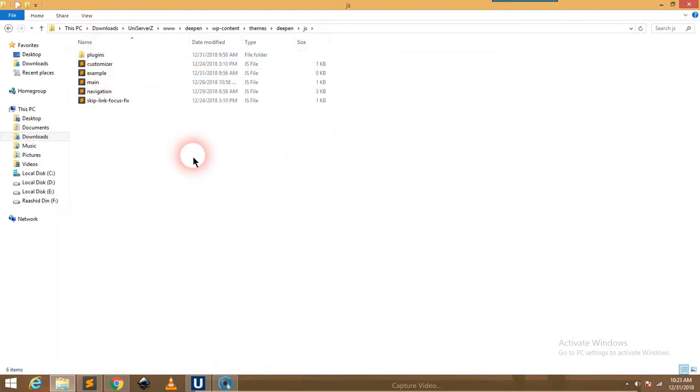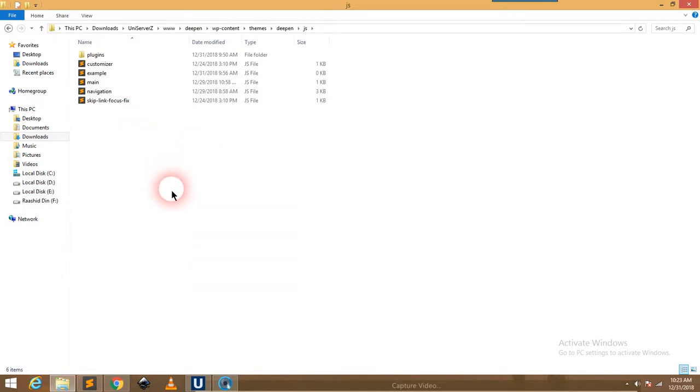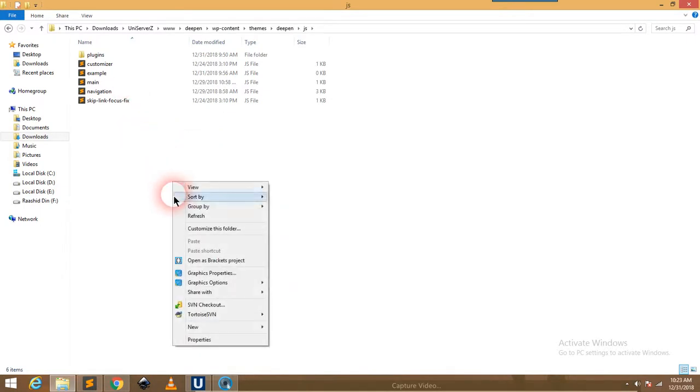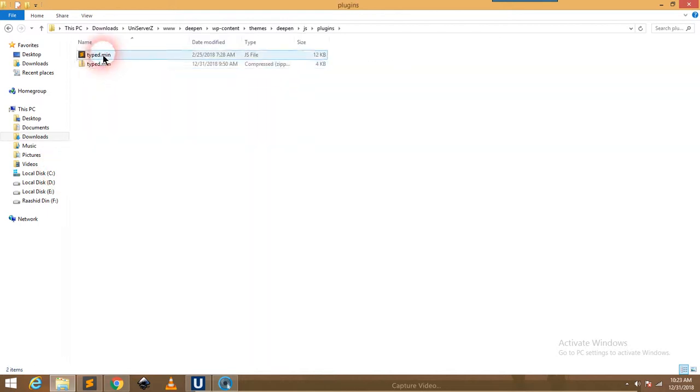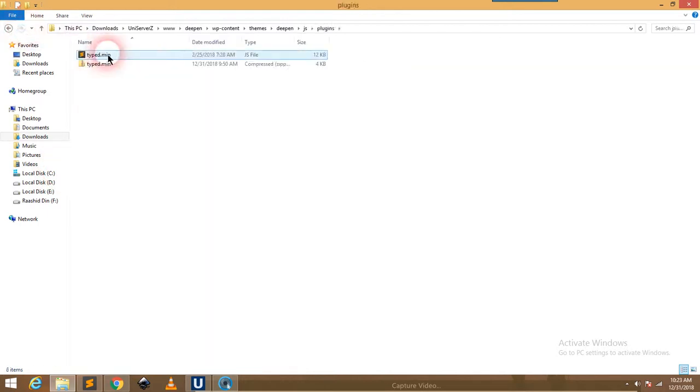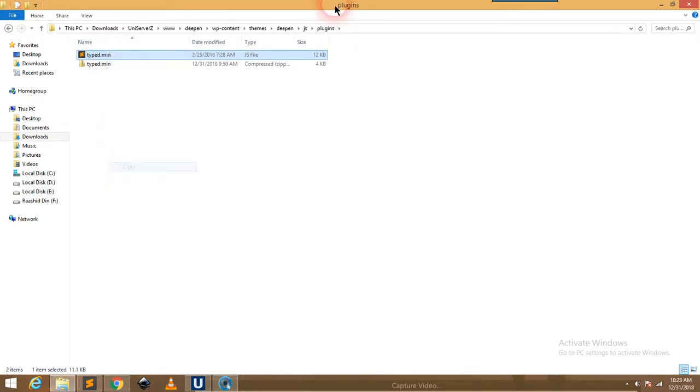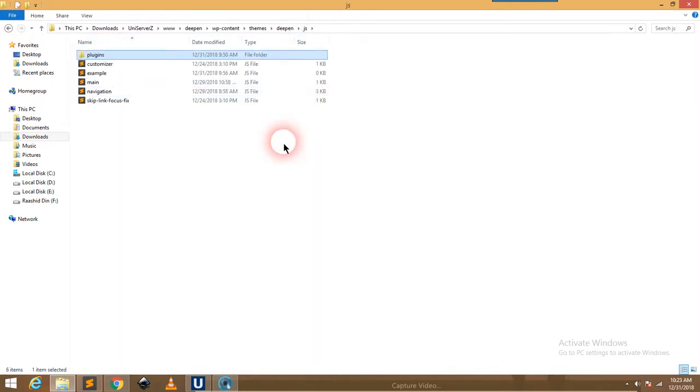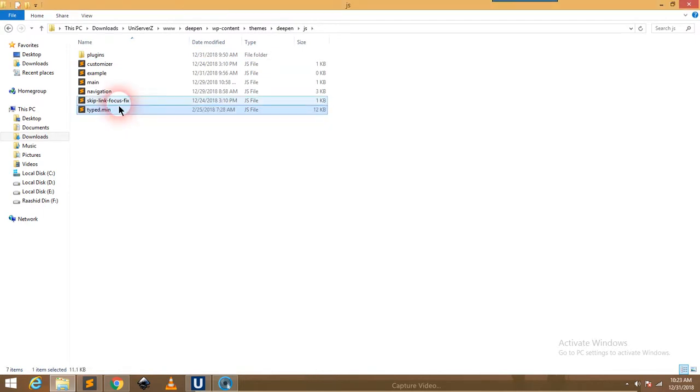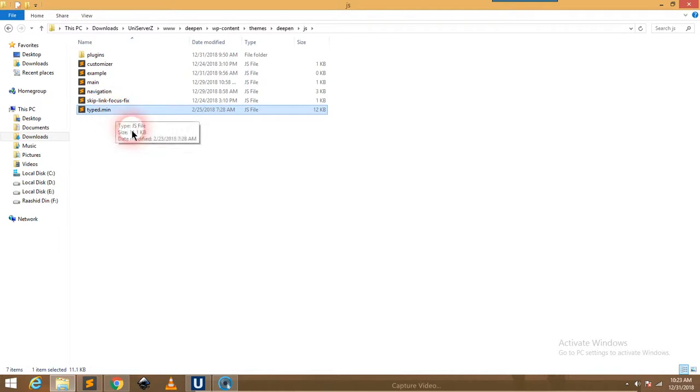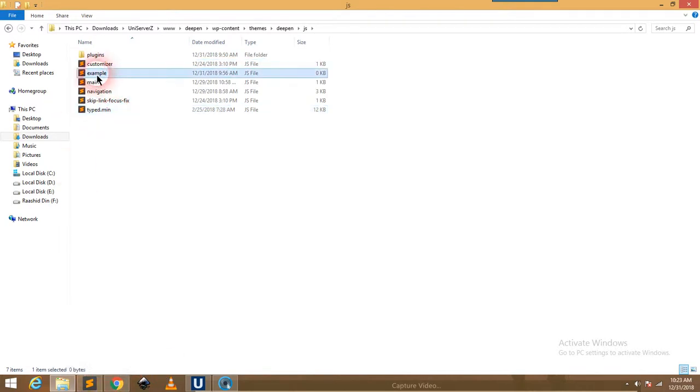I have created this here. Then you can create the file here, name it as example.js. I have pasted the required file typed.min.js and also I need another file named example.js. I have created that.